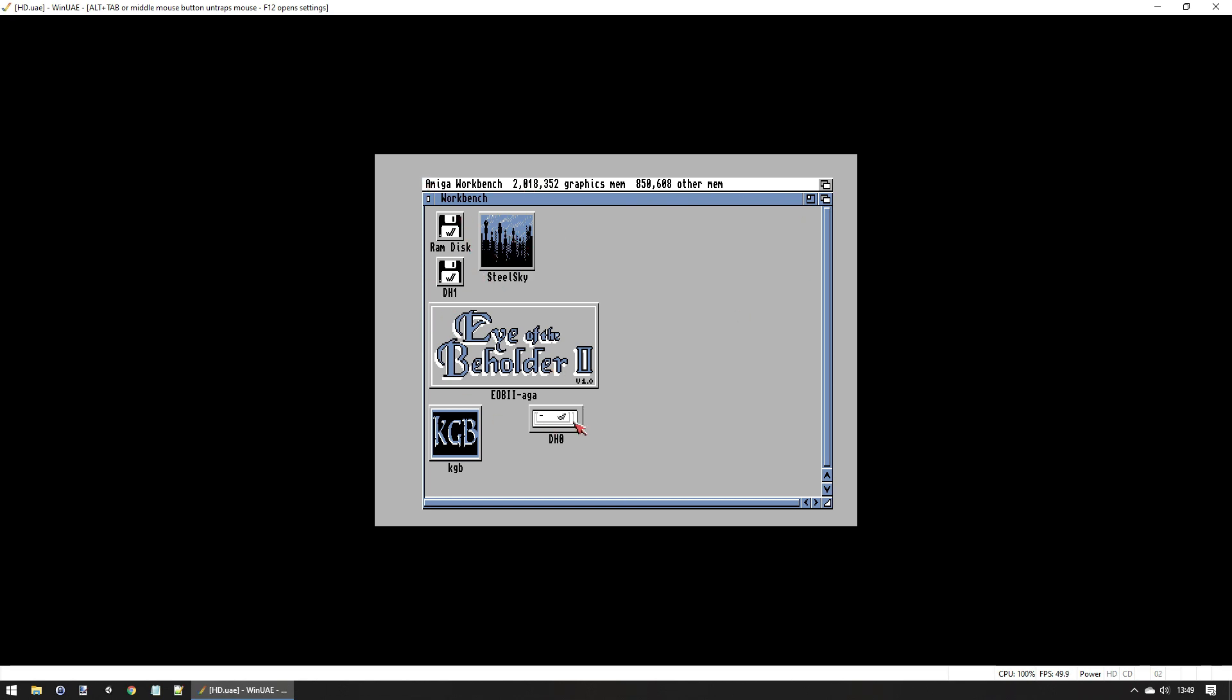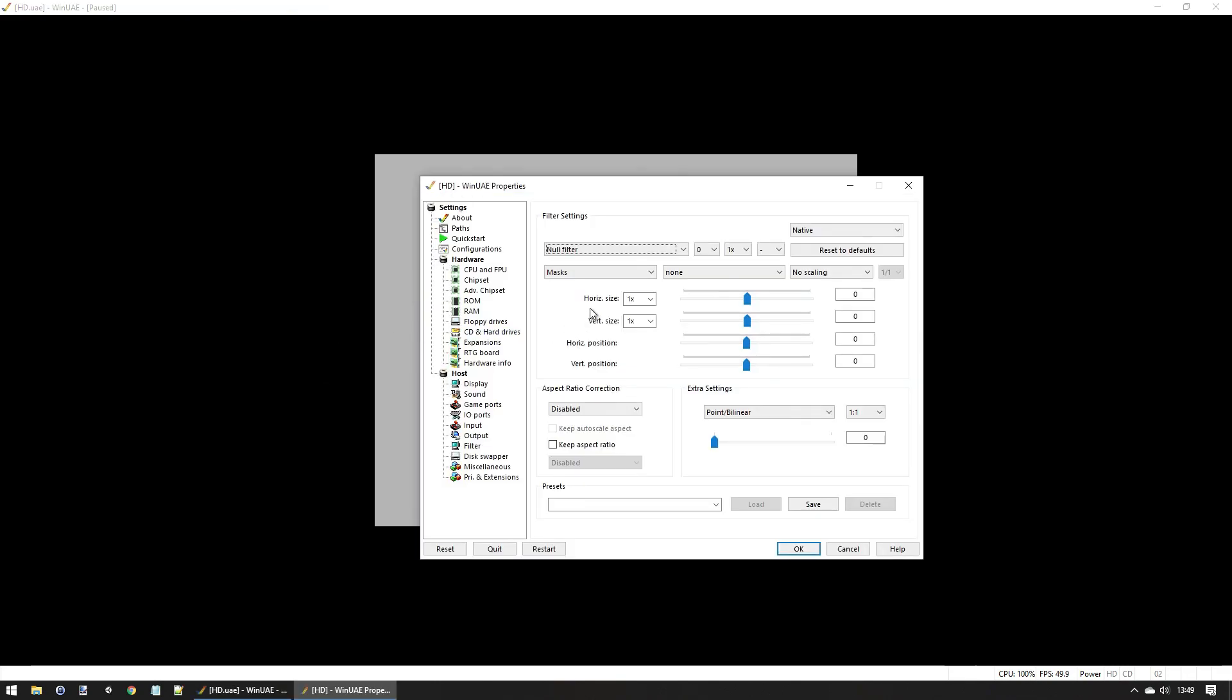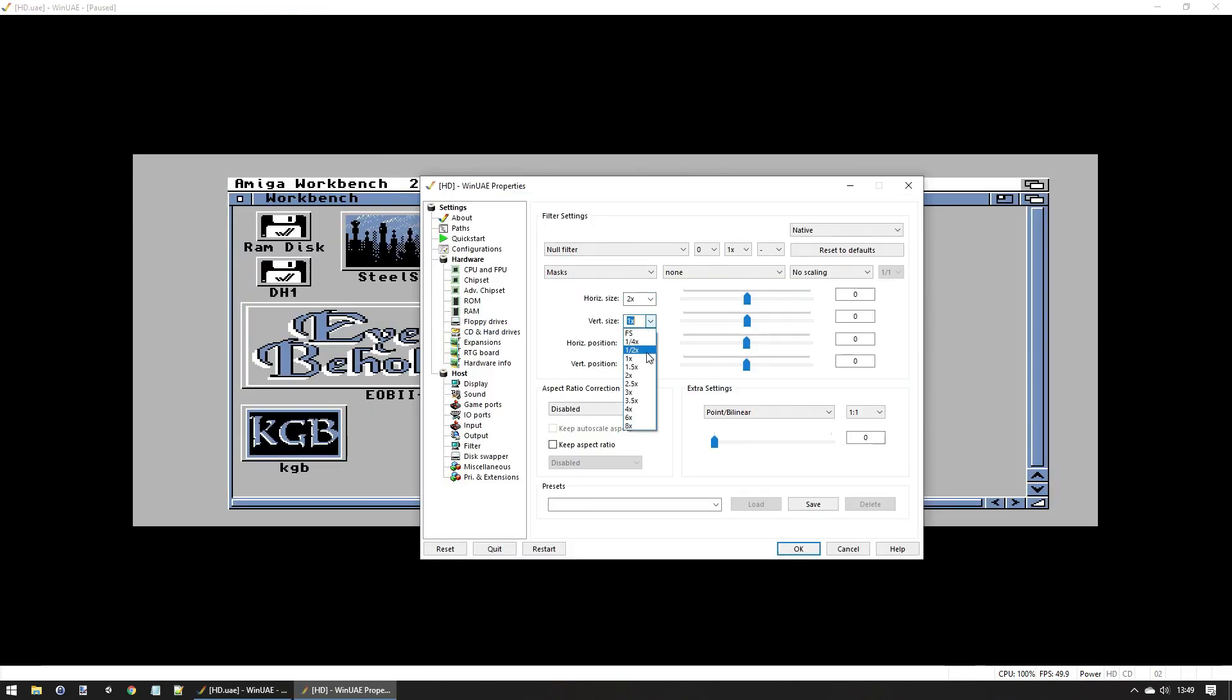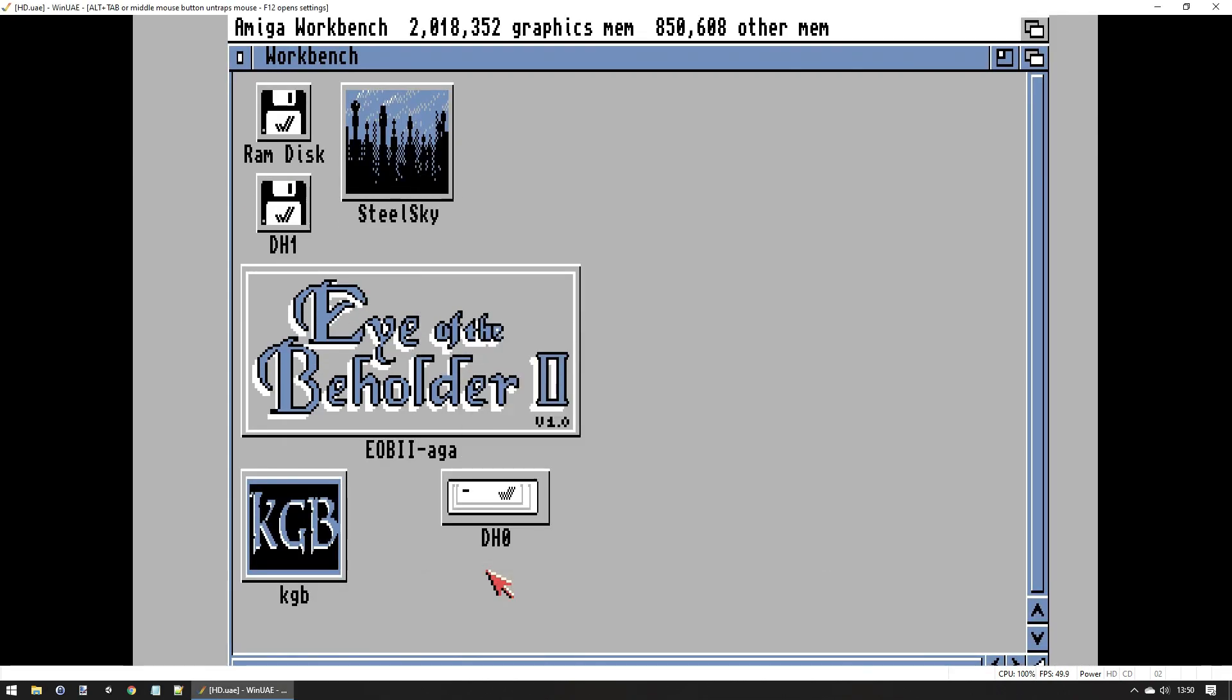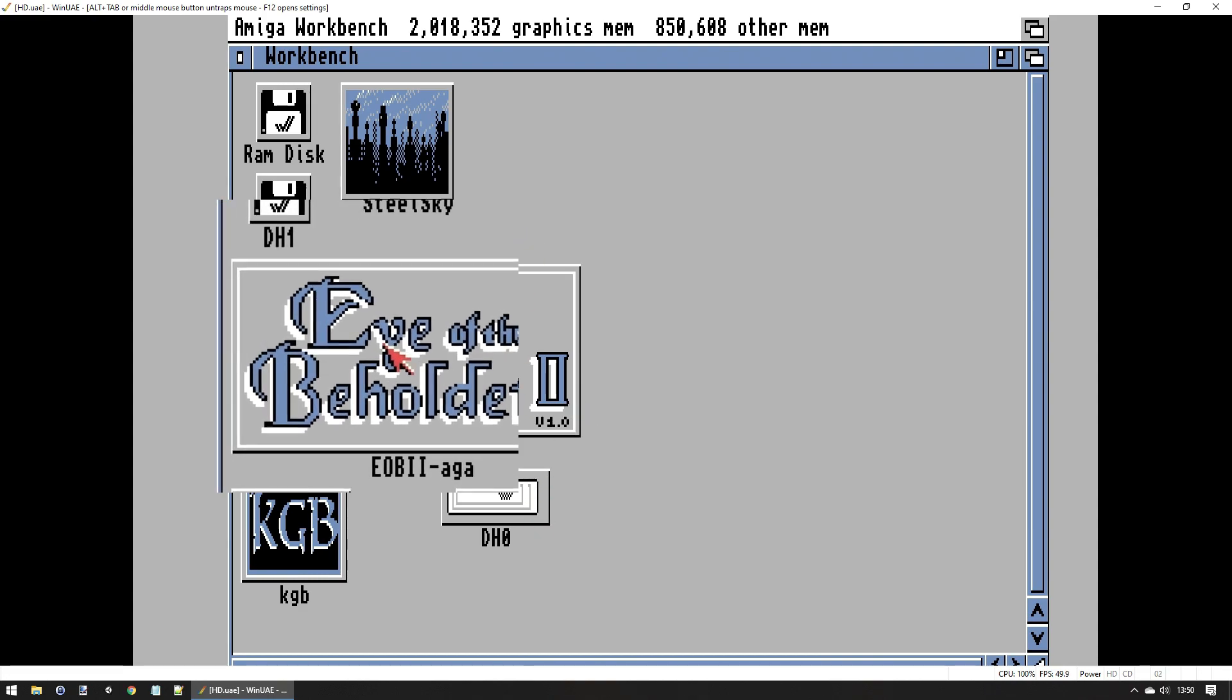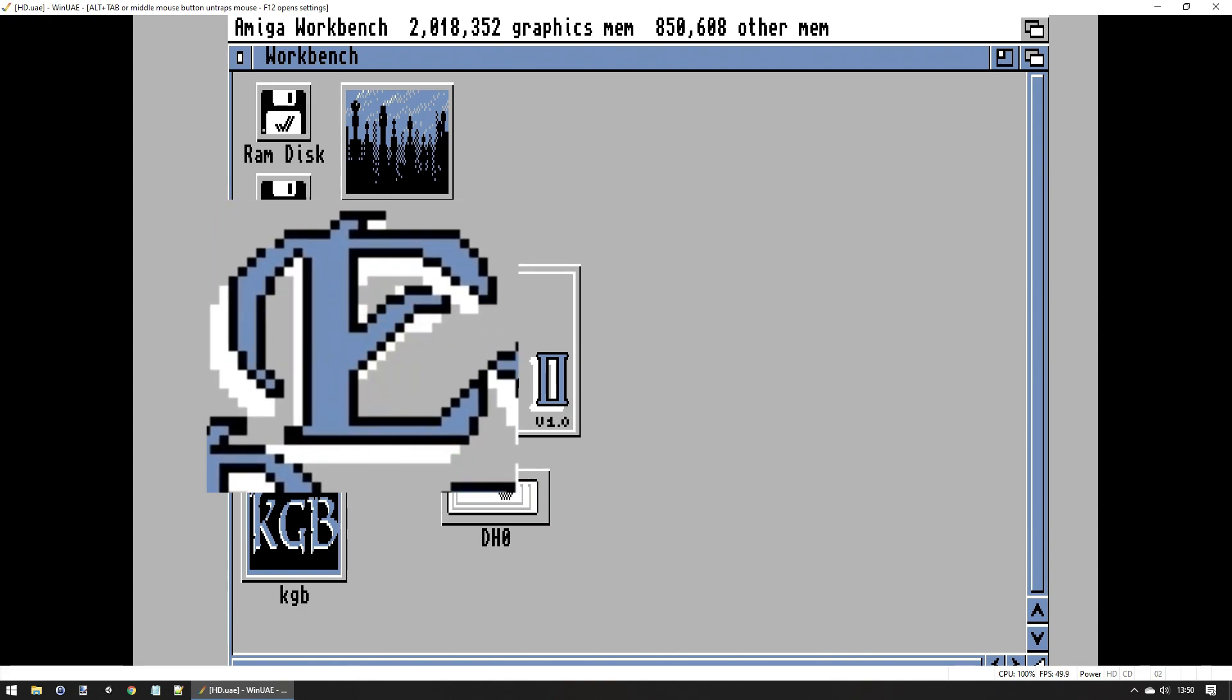But this is still too small, so we just go into horizontal size and we change that to two times. And there we have everything perfectly scaled up, so all these pixels are perfectly sized. Lovely.